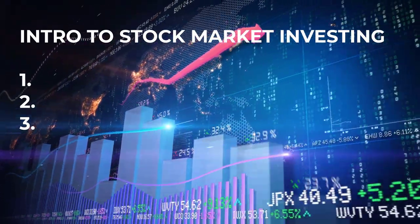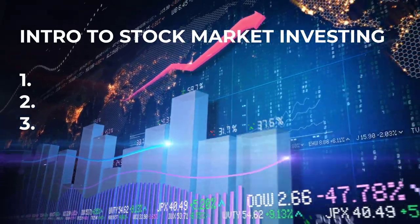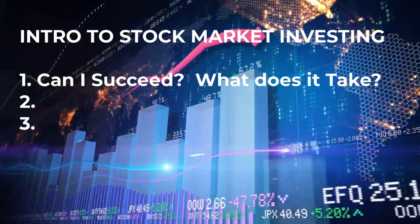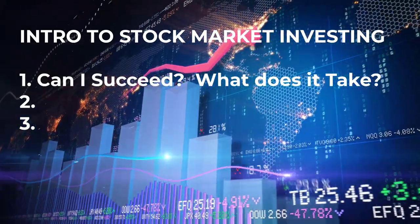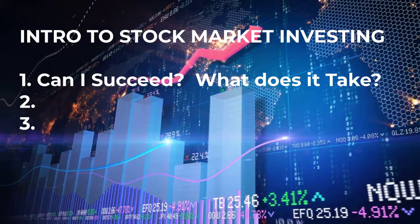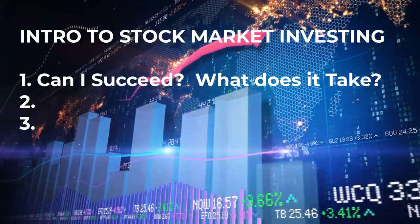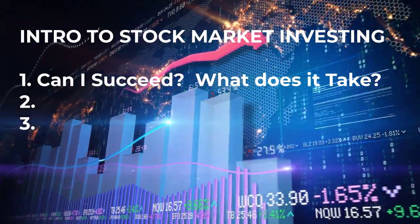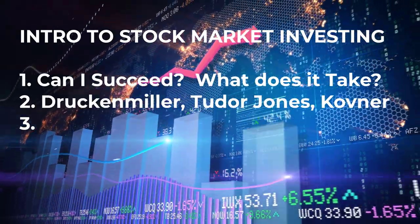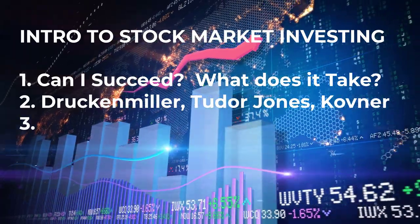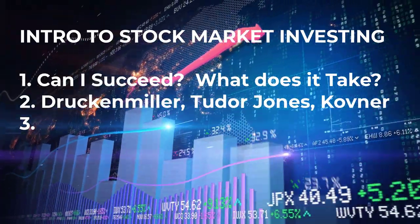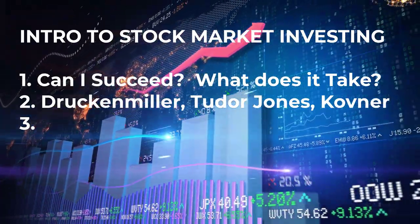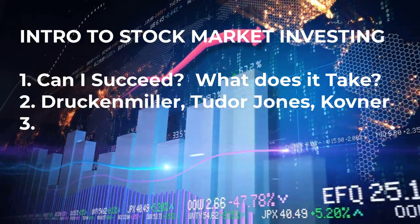Here are the three things we're gonna talk about today. Number one, we'll discuss whether investing in the stock market is worth it - can you make money, can you beat the professionals, what does it actually take? Then we'll take a look at the early days of some of the wealthiest hedge fund managers on the planet and talk about lessons that they learned early on in their careers.